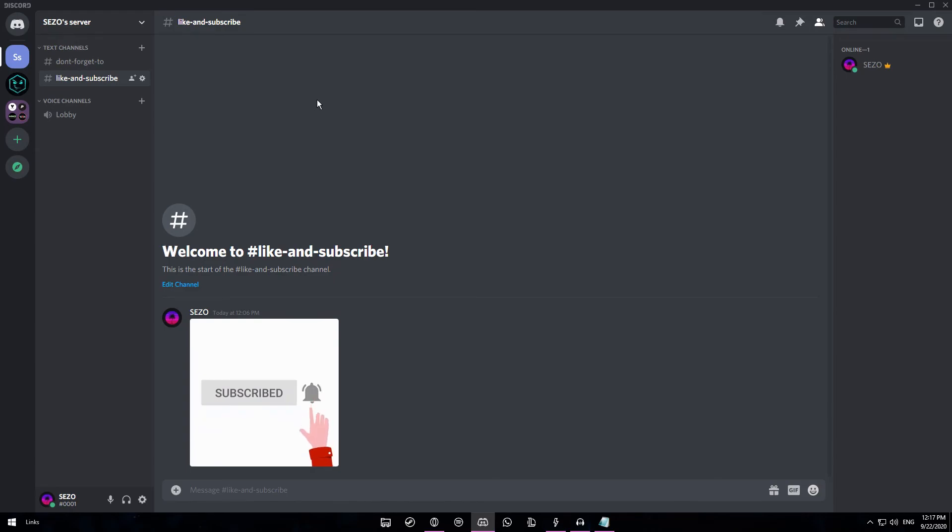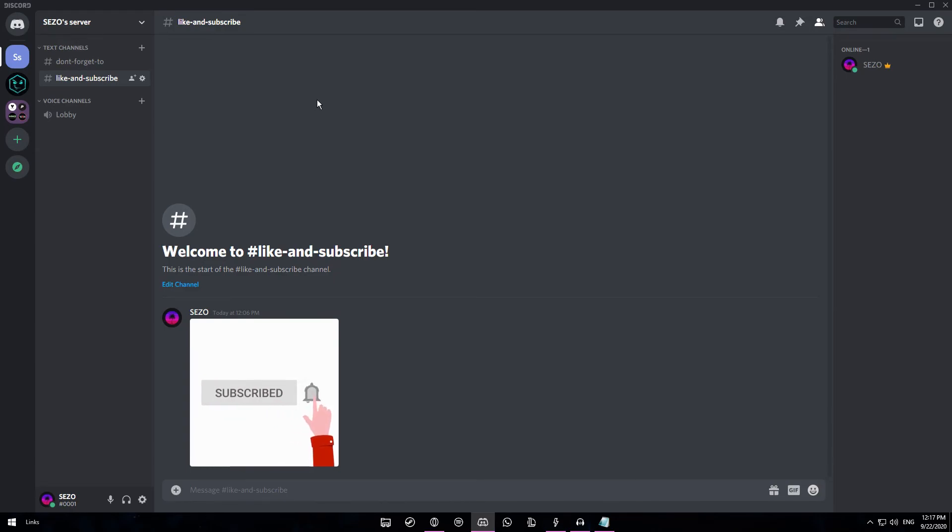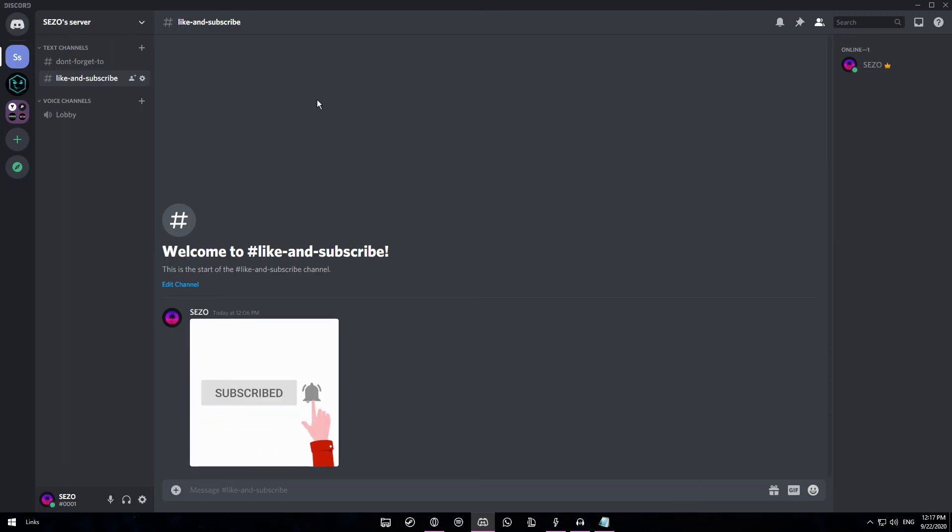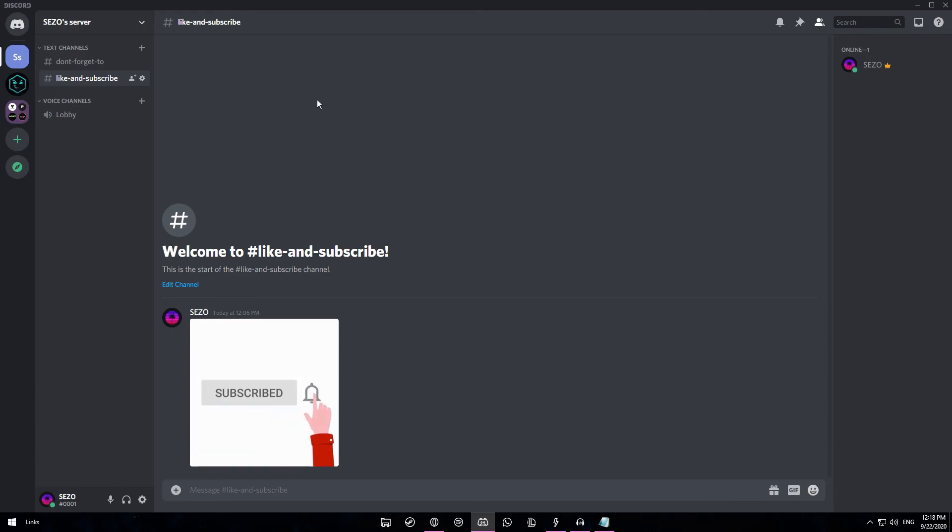Anyways guys, thank you for watching. I hope I could show you guys some things that you haven't seen before on Discord. If you like this video then make sure to drop a like as well as subscribe, as it really keeps me going. It would mean a lot to me if you guys could do that for me.